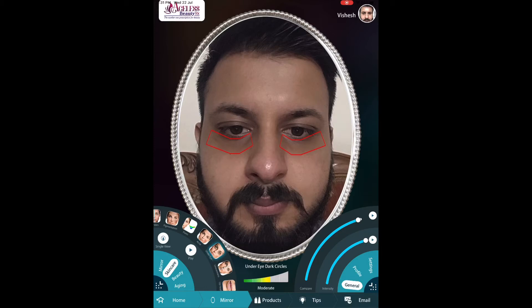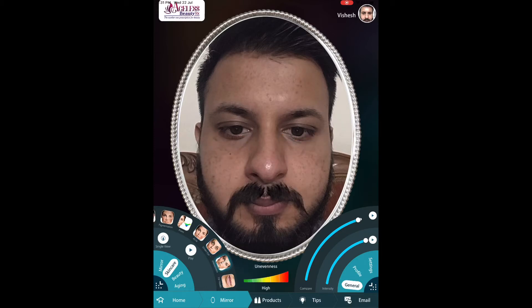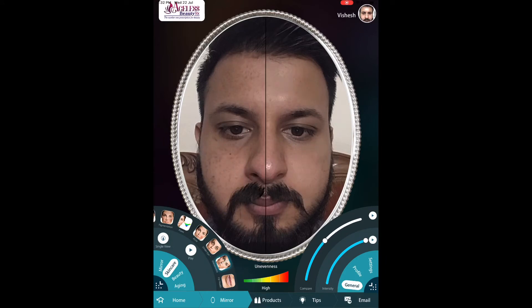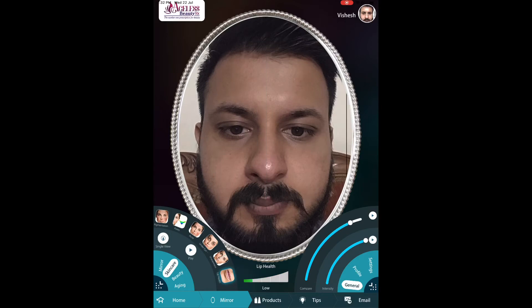This is acne — since I don't have it, you won't be able to see much. Then this is dark circles — I'll show moderate dark circles because I'm not getting good sleep. Then there is unevenness, which is a major problematic area for me that is not visible under the naked eye, so I need to focus on this as part of my skincare regime.